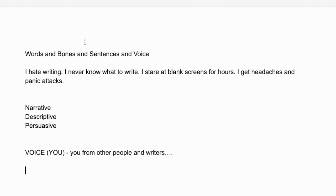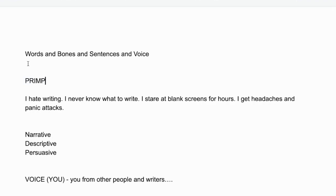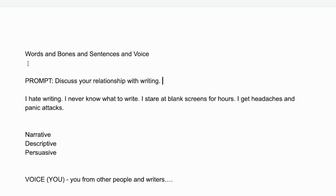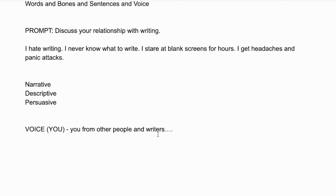The prompt is: 'Discuss your relationship with writing.' Now you have to think about this. I am here to show you different ways you can go about this — there is no one right way, which oftentimes confuses people who love math and science, because there is an answer: two plus two is four. So for narrative, let's start with — 'It was in ninth grade.' Nope, I don't like that.